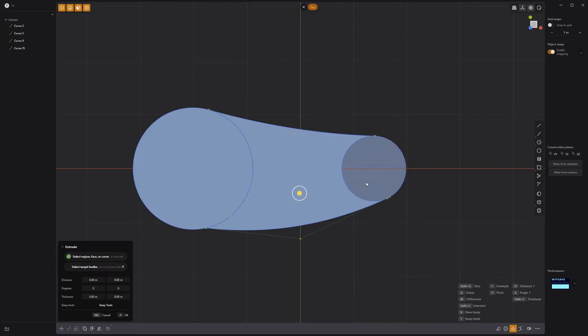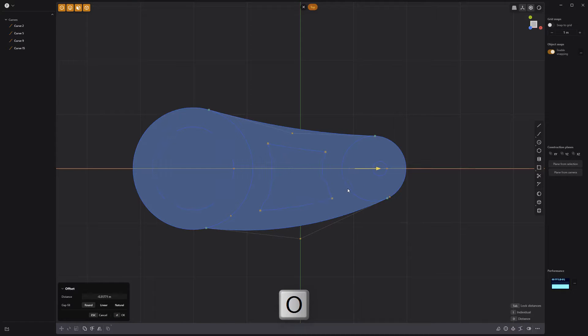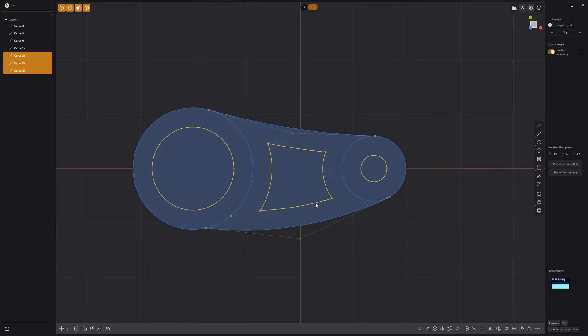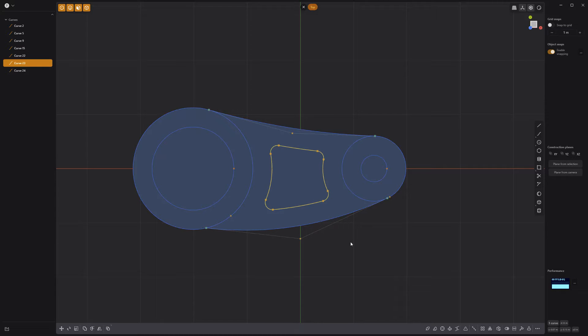Select all three faces and press O to offset them and create inner curves. Select the middle curve, then press B to bevel the points and round off the corners.